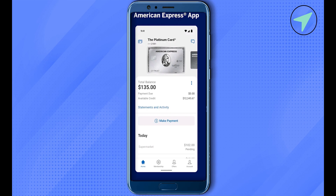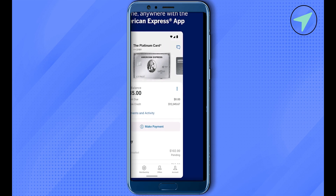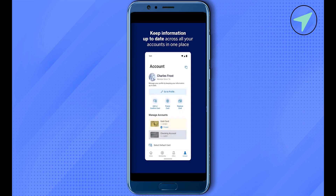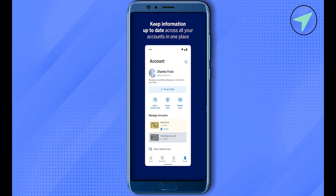By clicking on 'Make Payment,' you can also check your spending or different transactions for a particular day. On the Account section, you can manage all your profile details and add or confirm your card.